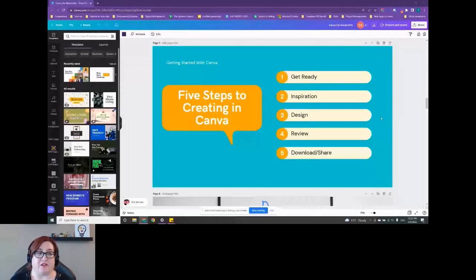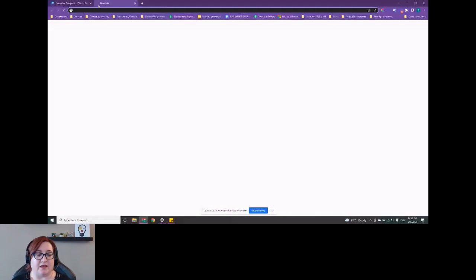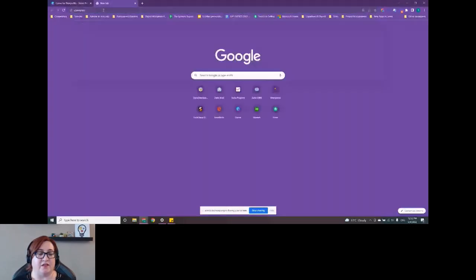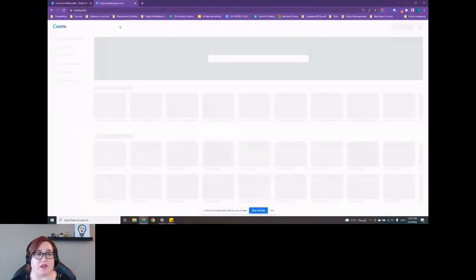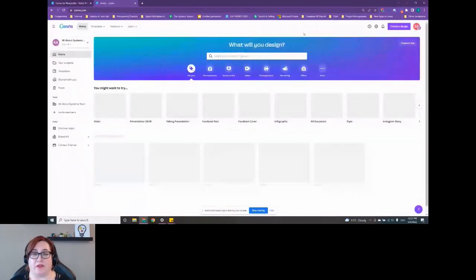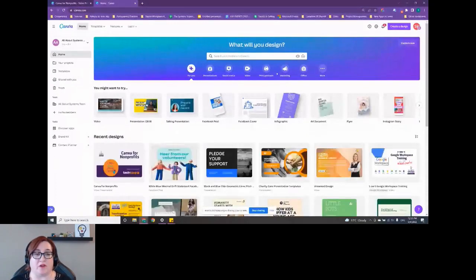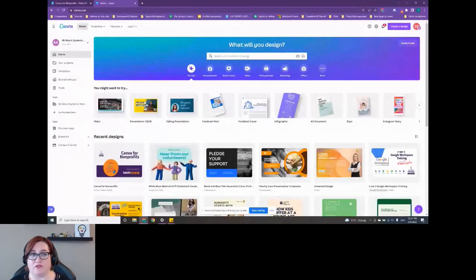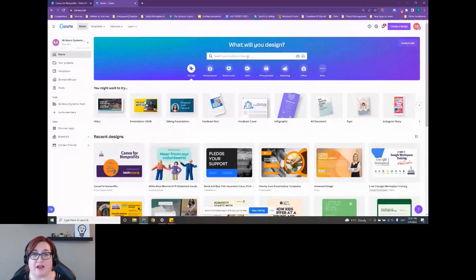I just want you all to know, I'm not a graphic designer. I'm a small business owner. I've worked with technology for a long time. I love technology. I can appreciate visual design, but I am not a graphic designer. And that is one of the great things about Canva is you don't need to be a graphic designer in order to use it. You just need to have the idea. And there is so much in here that can help you create that design and bring it to life that anybody can really do it. So get ready, get those ideas for your design. And step two is inspiration.